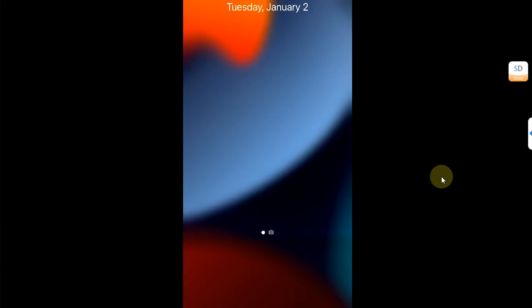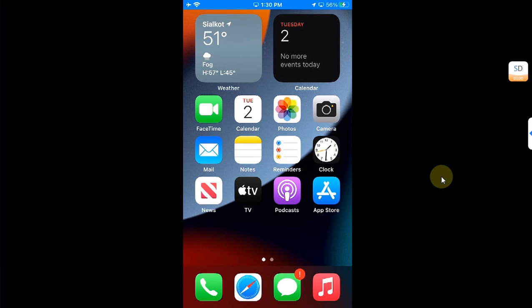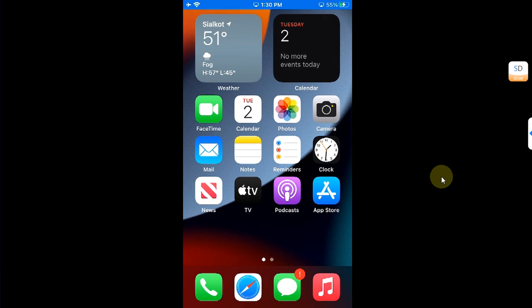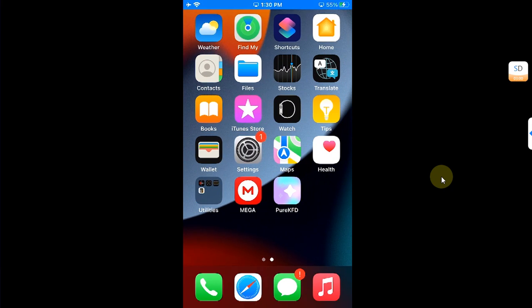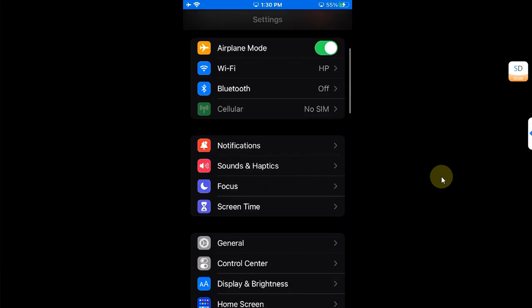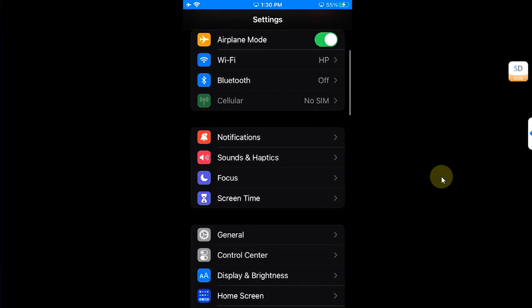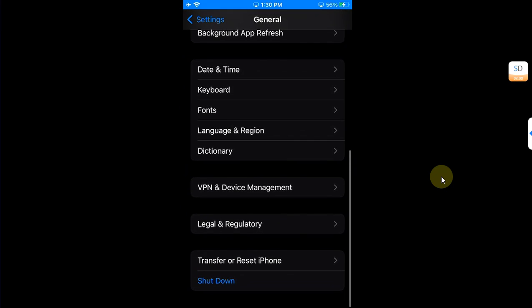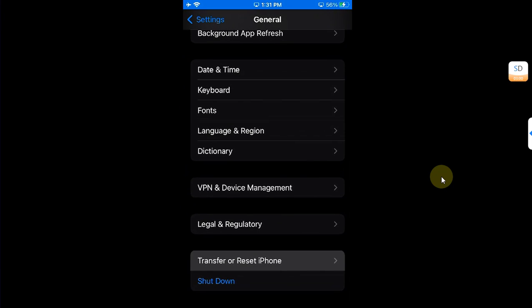And when you are back after restart, you can see my resolution has been set to default. Also, if you see that your layout, your icon layout, is a bit messed up, you can simply go to Settings, then go to General.